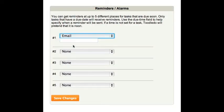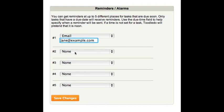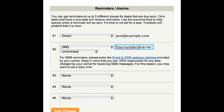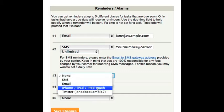You can get reminders at up to 5 different places for tasks that are due soon. They can be sent to an email address, as a text message, to your iPhone or iPad, or as a tweet to your Twitter account.